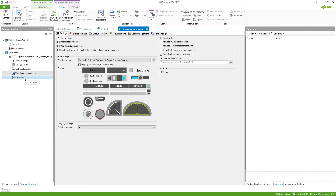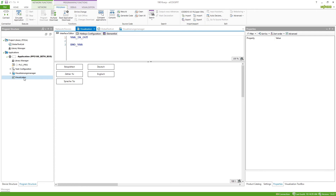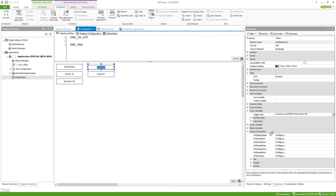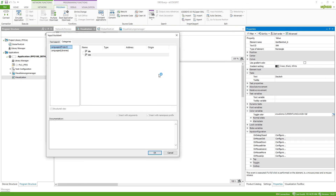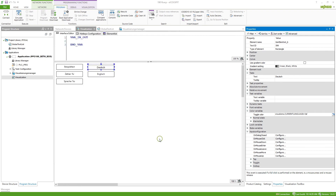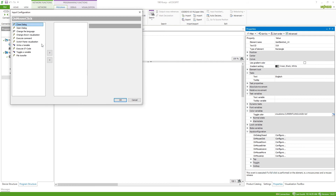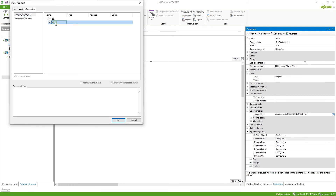If we also want to give the possibility of switching language, we go to the visualization, select one of the buttons, and on mouse click we can set it to change the language and then select the according language. So for the first button it is German, and for the second we change the language and select English.